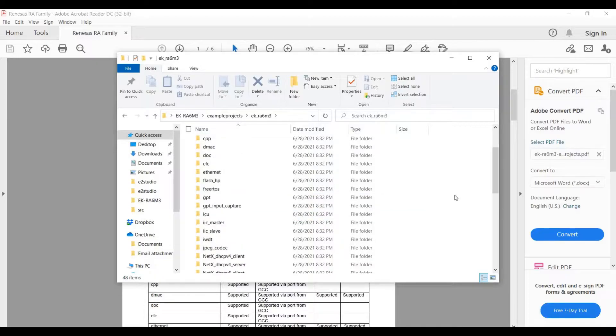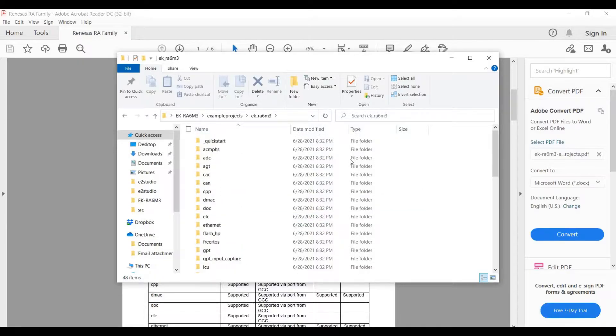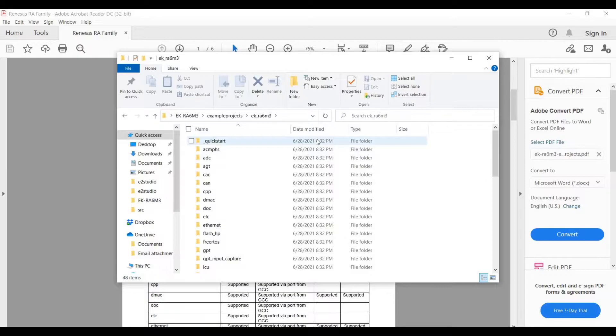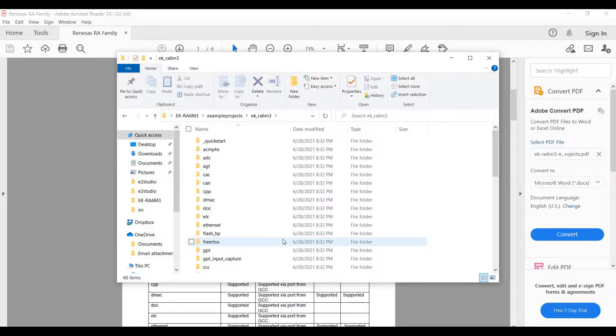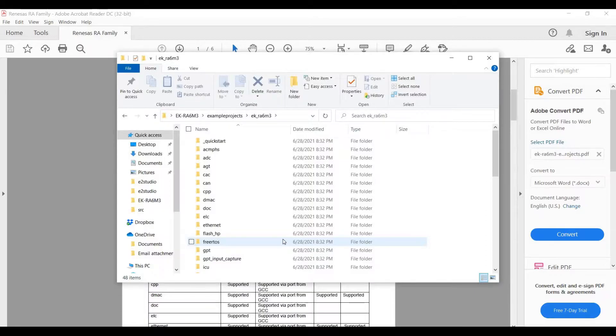The two we're going to focus on today are the Quick Start here, which controls the LEDs, and the FreeRTOS, which is the Free Real-Time Operating System. And this Real-Time Operating System controls the microcontroller, which is very useful.